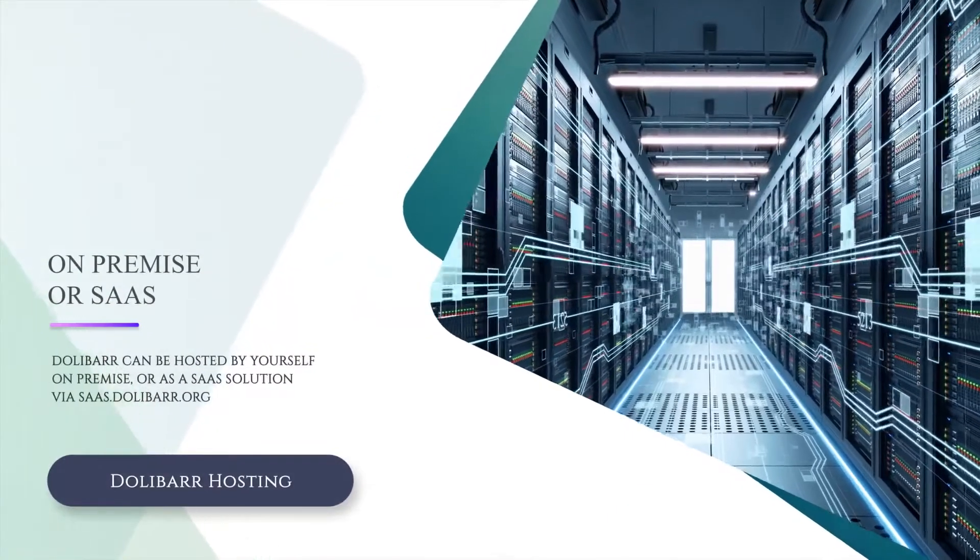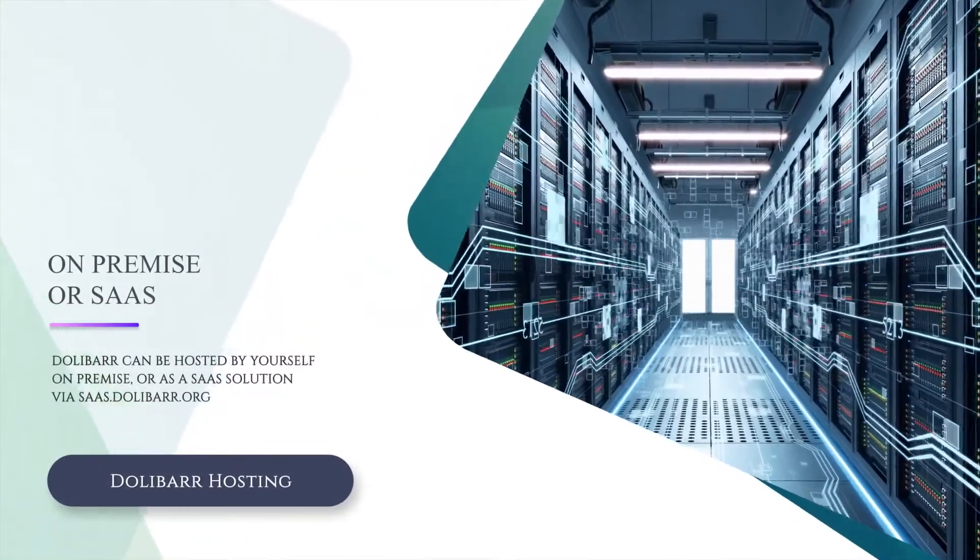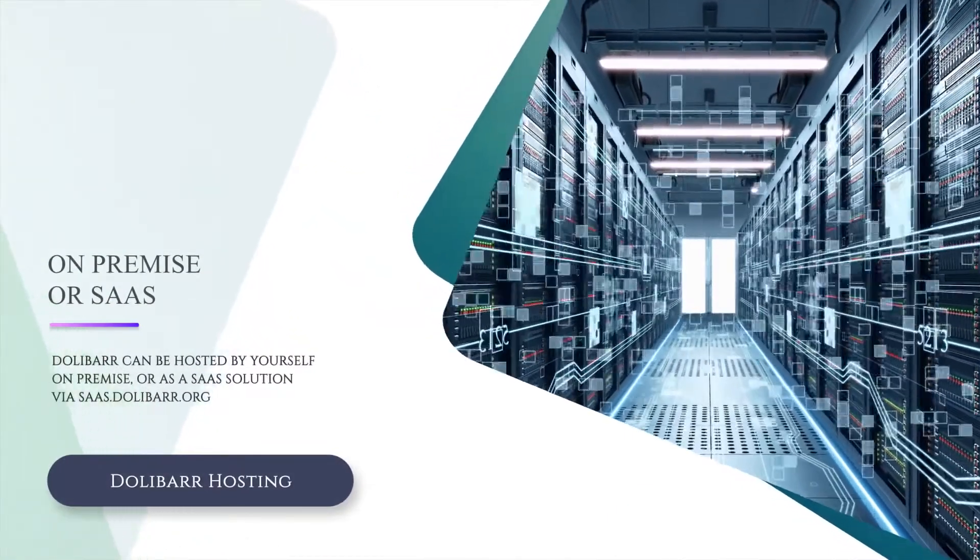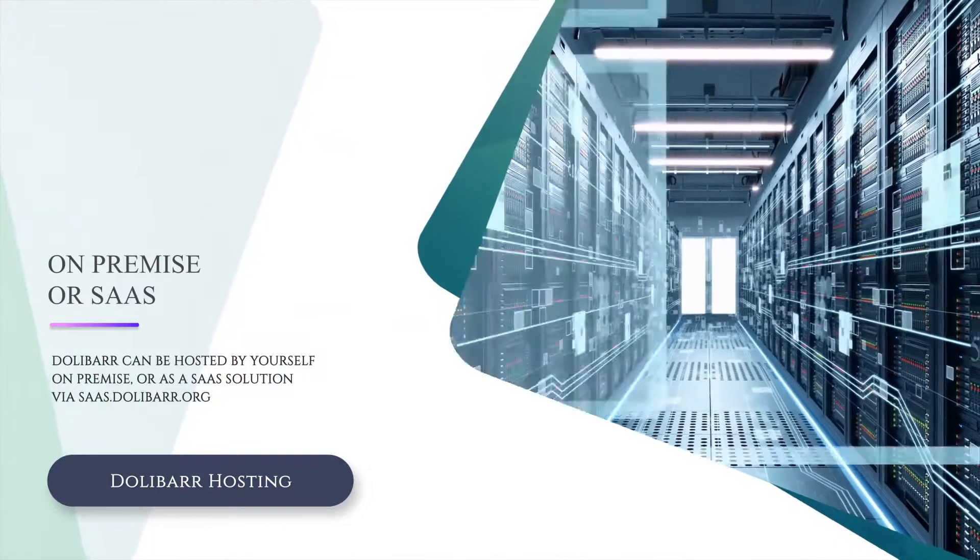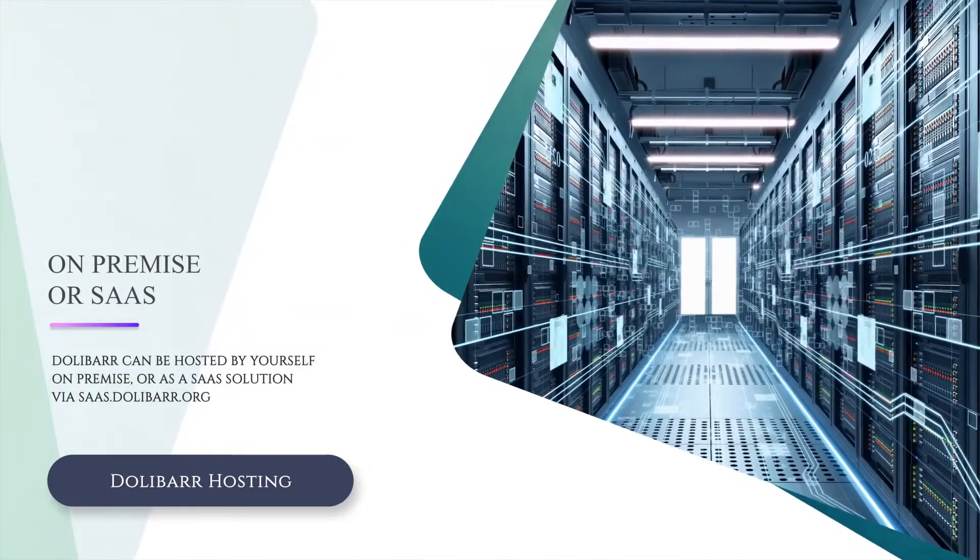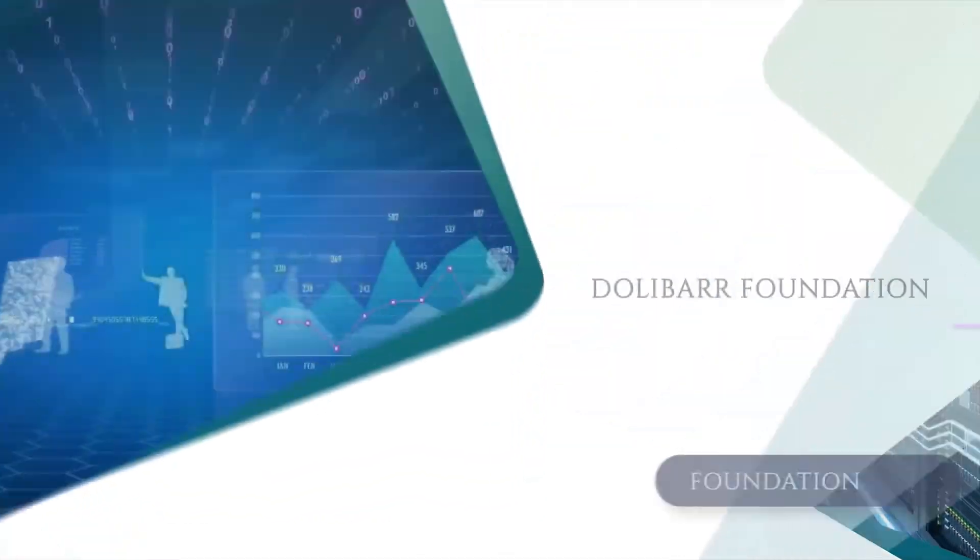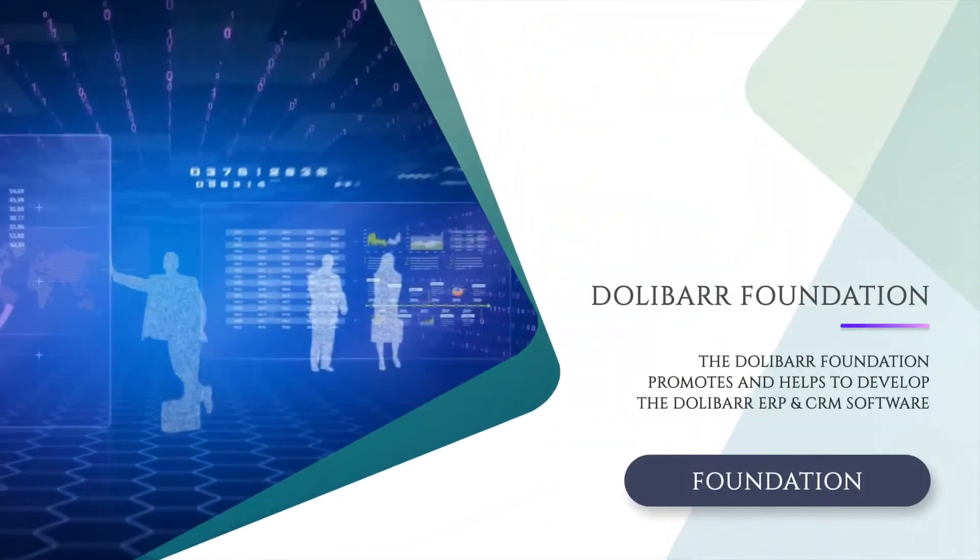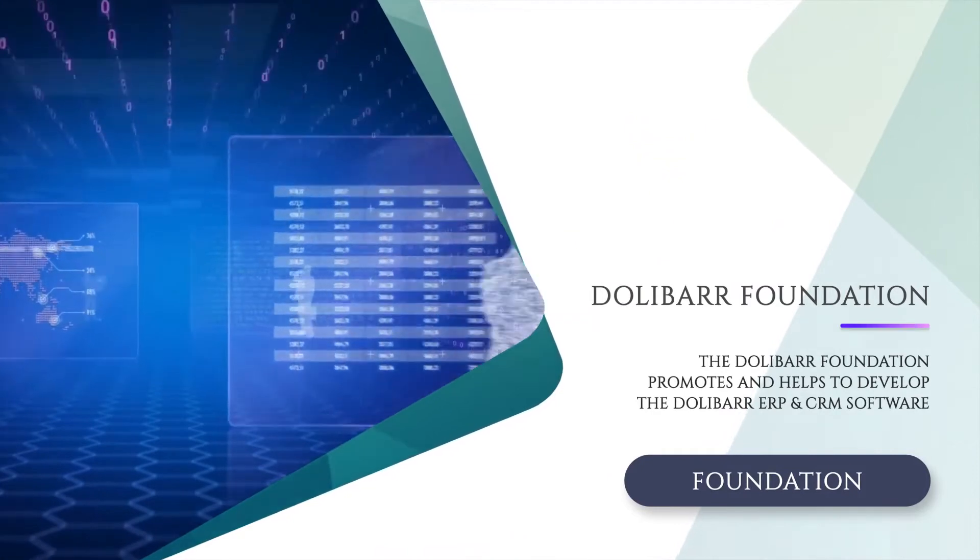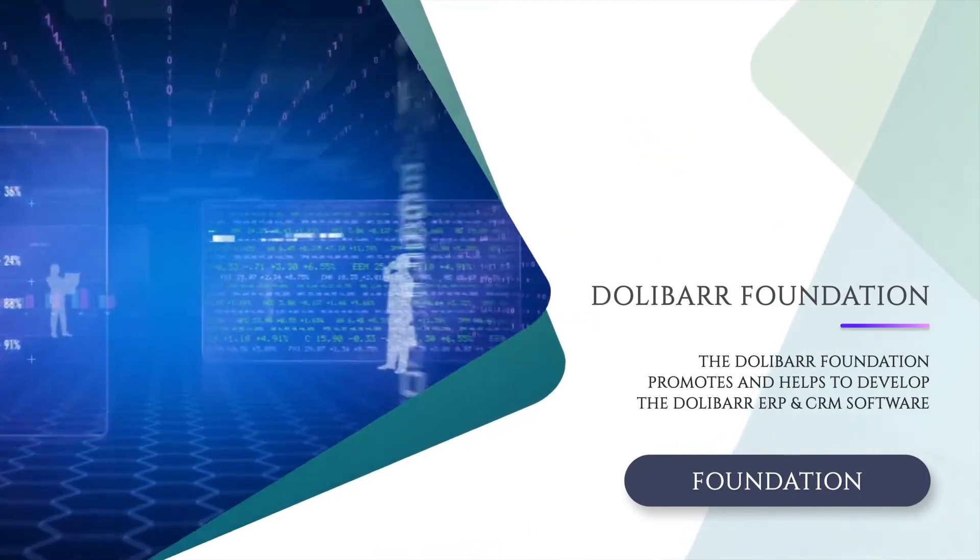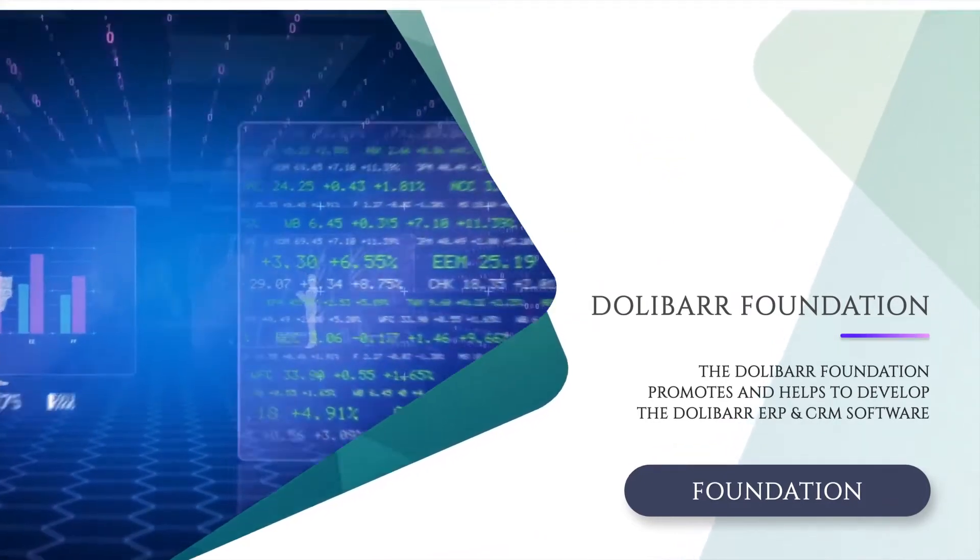Dolibarr can be on-premise or as a SaaS solution via saas.dolibarr.org. The Dolibarr Foundation promotes and helps to develop Dolibarr.